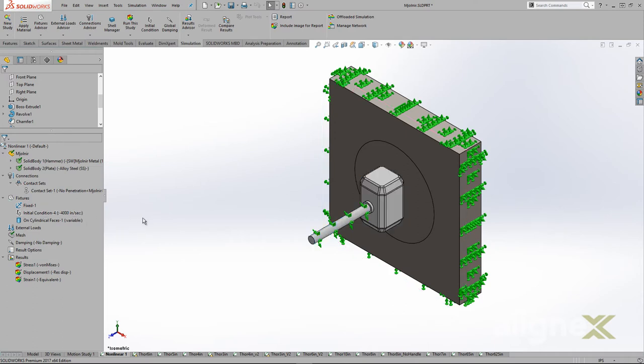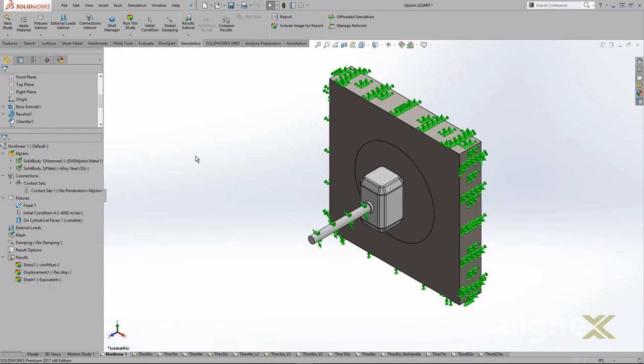Lastly, we created a custom material for the hammer with a higher material density. Both the velocity and the density were initially reduced from the high values mentioned earlier. We decided to ramp things up since we are dealing with some extreme forces.